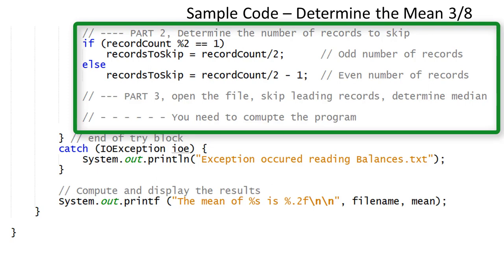It is easy to determine the median when there are an odd number of records. Just read and ignore the number of records that was determined by the variable records to skip. Then read the next record. The median value is going to be what was read into the account balance variable.